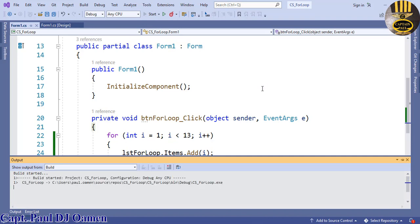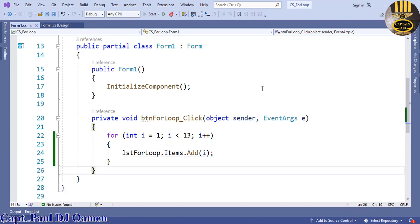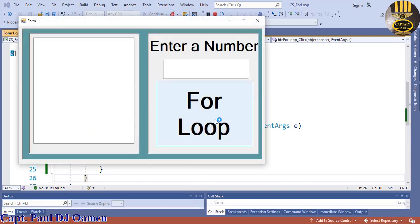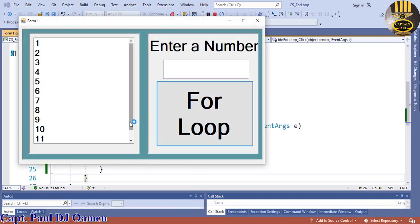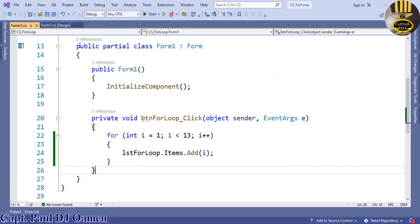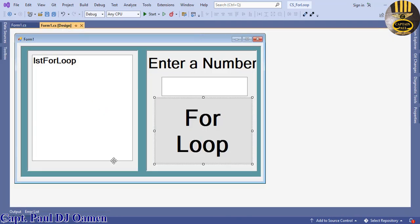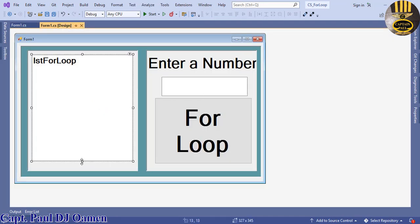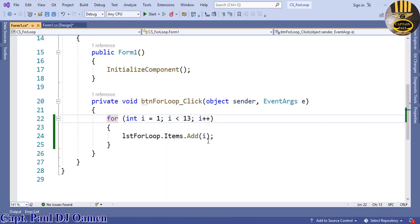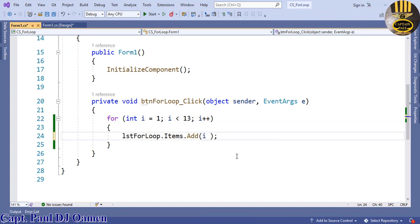If I run the program right now, this is what you'll see. There we go — if you click on this it will generate 1 to 12. Now let's convert it to a multiplication timetable. Let me adjust this a little bit more, then double-click on the for loop button again.